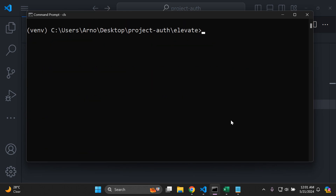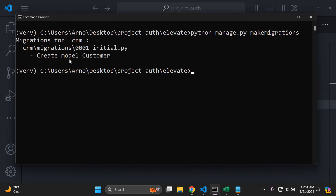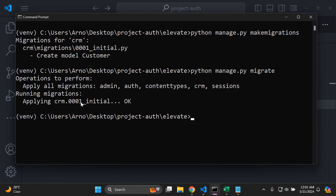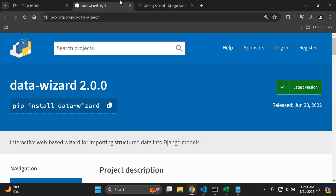Now let's migrate this. I'll stop my server and run 'python manage.py makemigrations' — that creates the Customer model migration. Then I'll run 'python manage.py migrate' to apply it. Make sure you've got all of this set up and ready to go before continuing with the rest of the video.